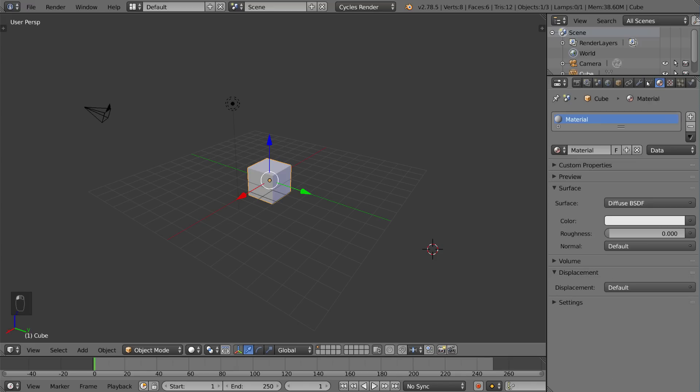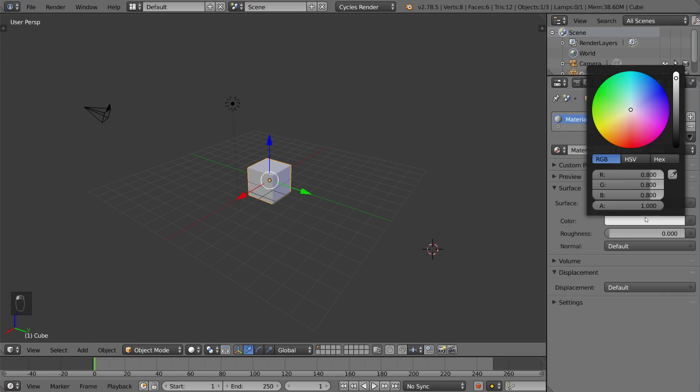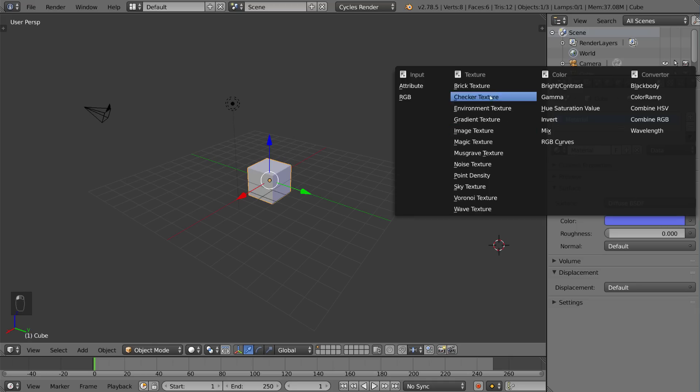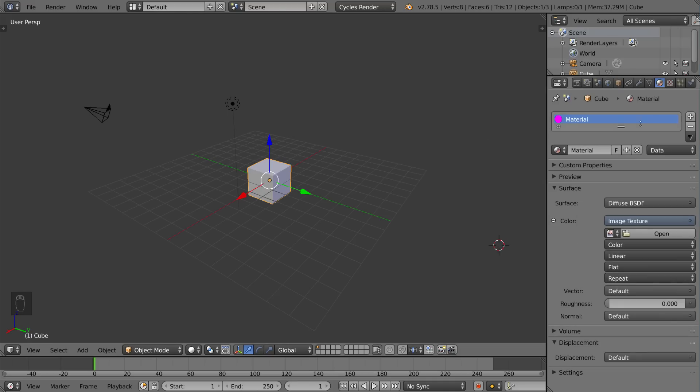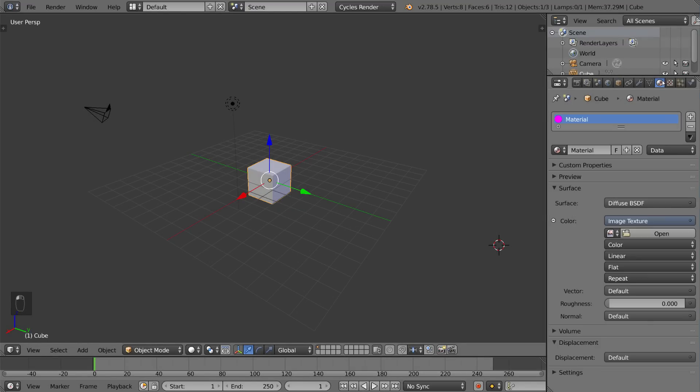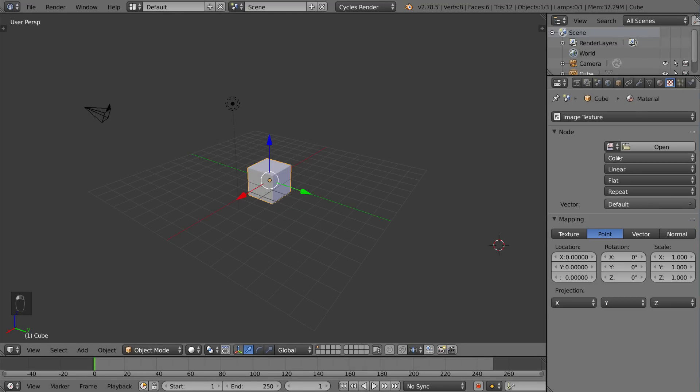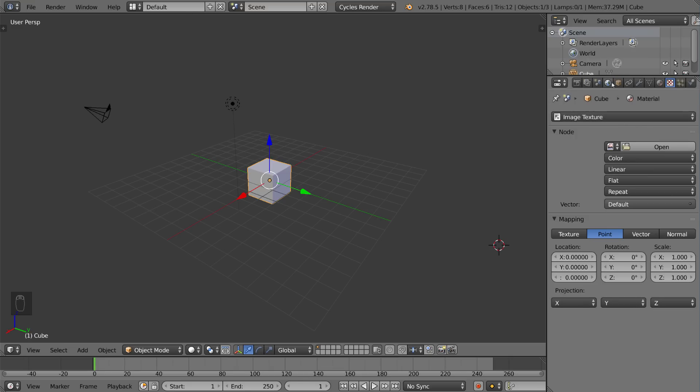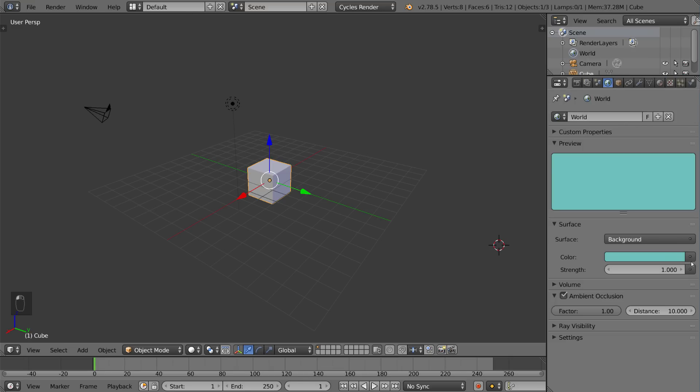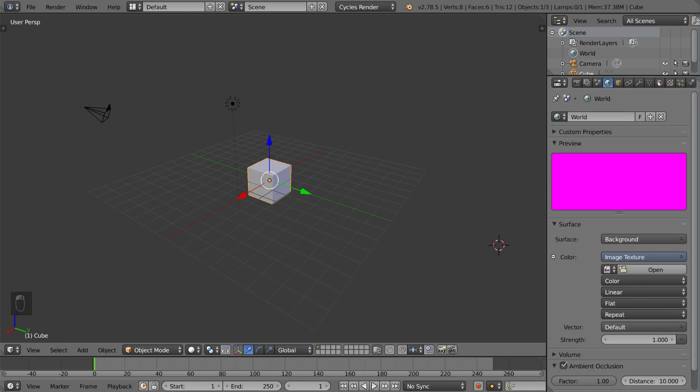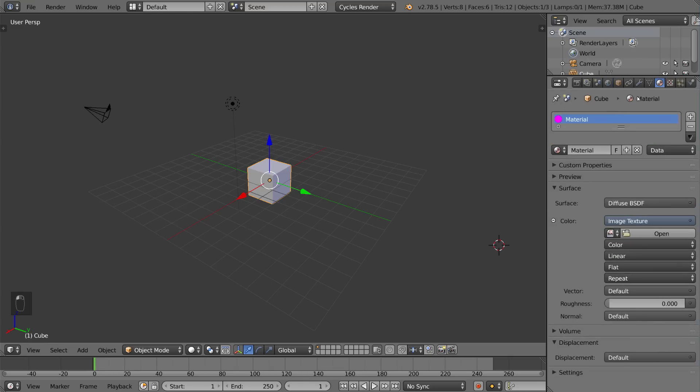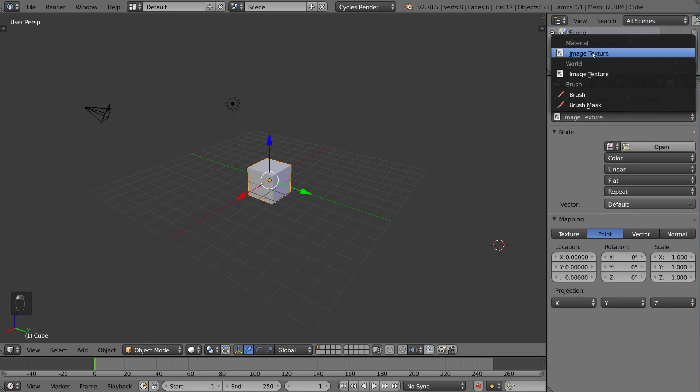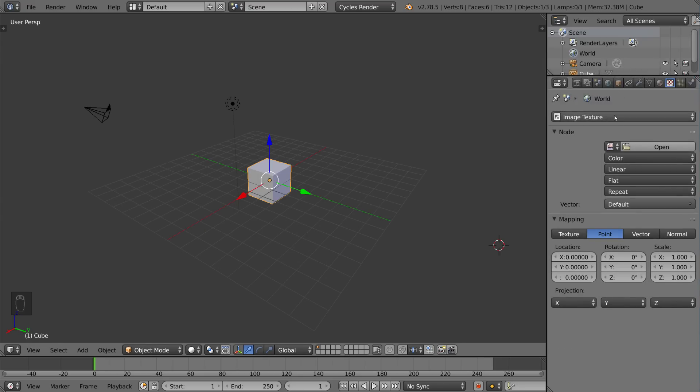And then here is the materials tab which obviously is super important for adding materials to your object. This basically means coloring and shading and texturing as well which involves the texturing tab which is linked to the materials tab. The texture tab can either be looking at the material textures, just the textures themselves which includes brushes and dynamic painting, or the world textures which involves the HDRI environment lighting maps that I talked about earlier in the world settings.